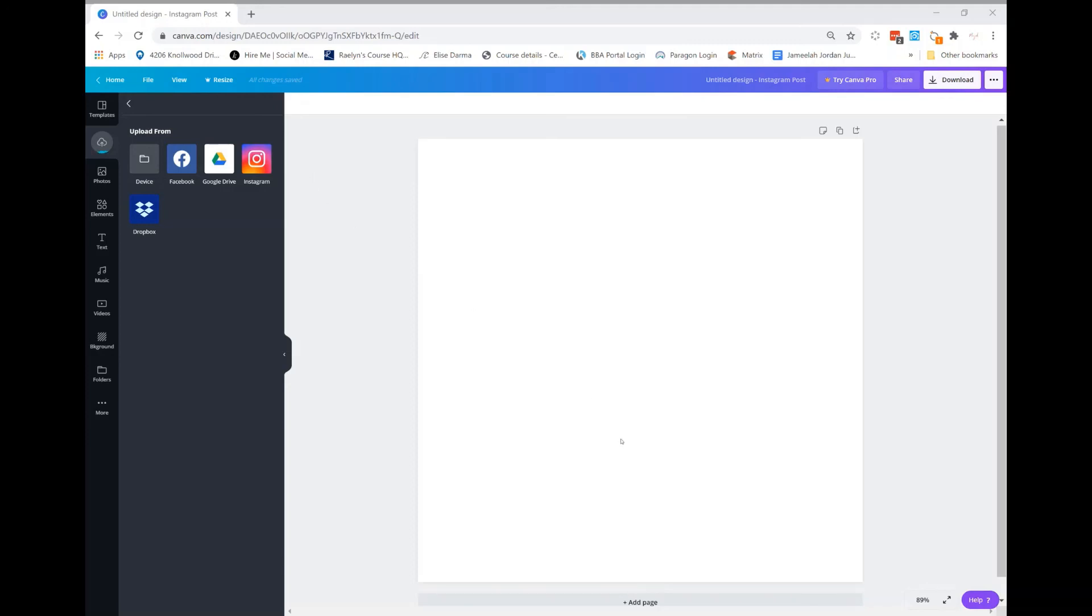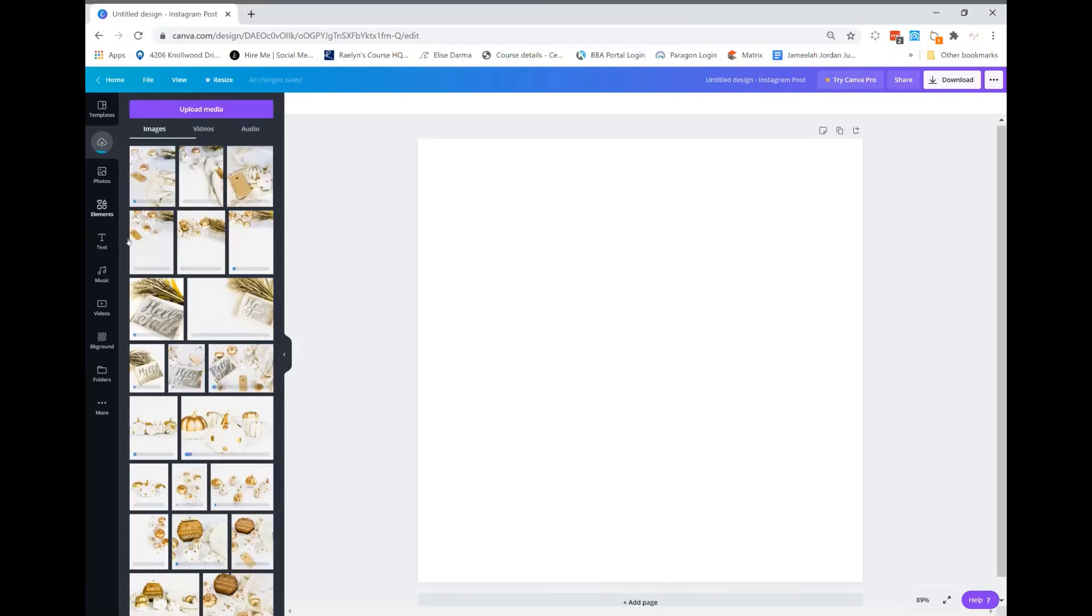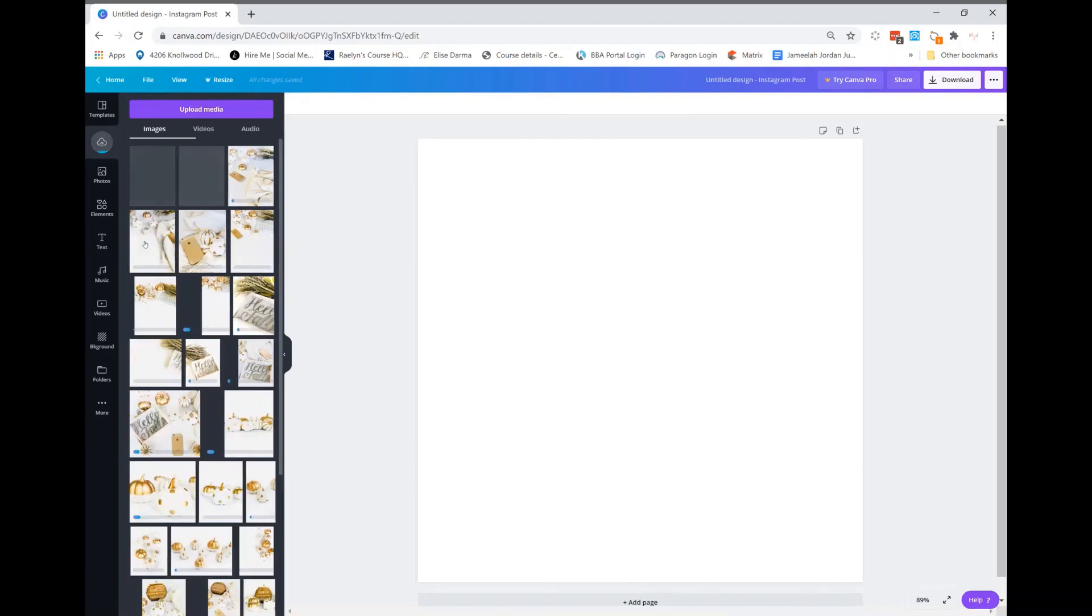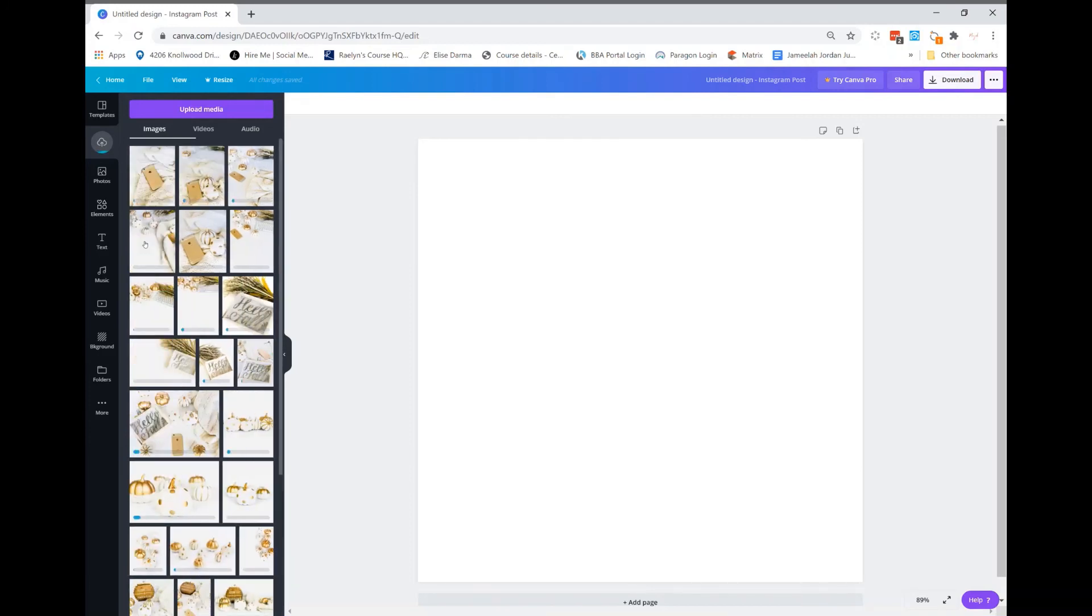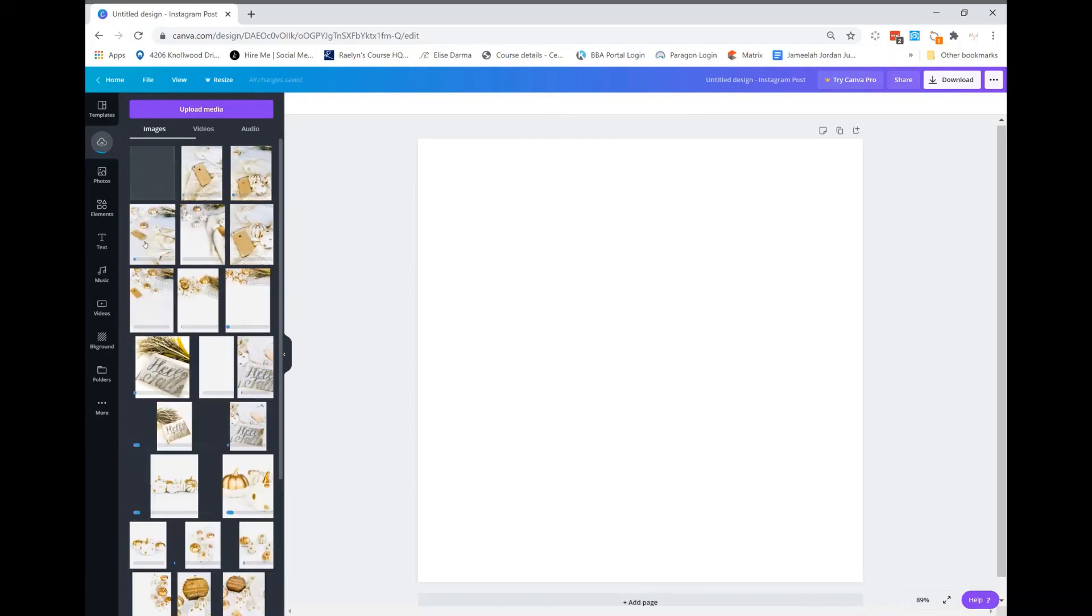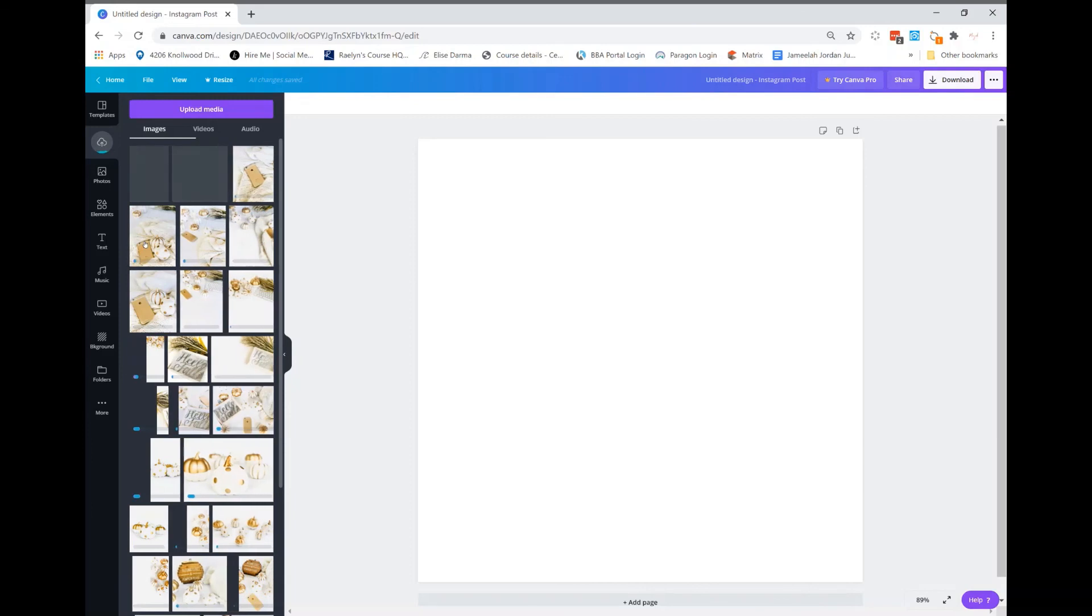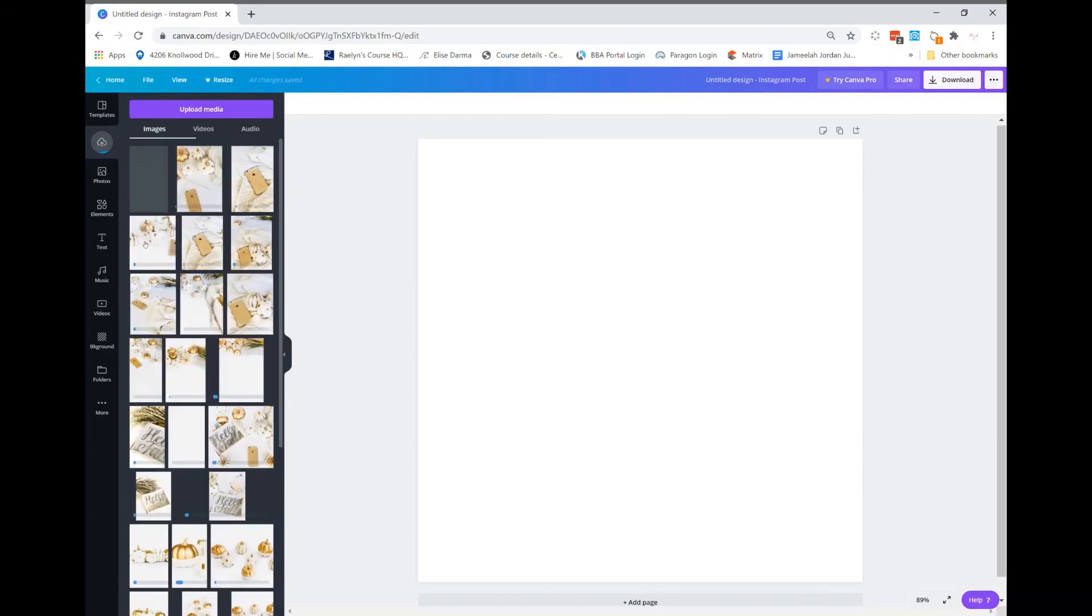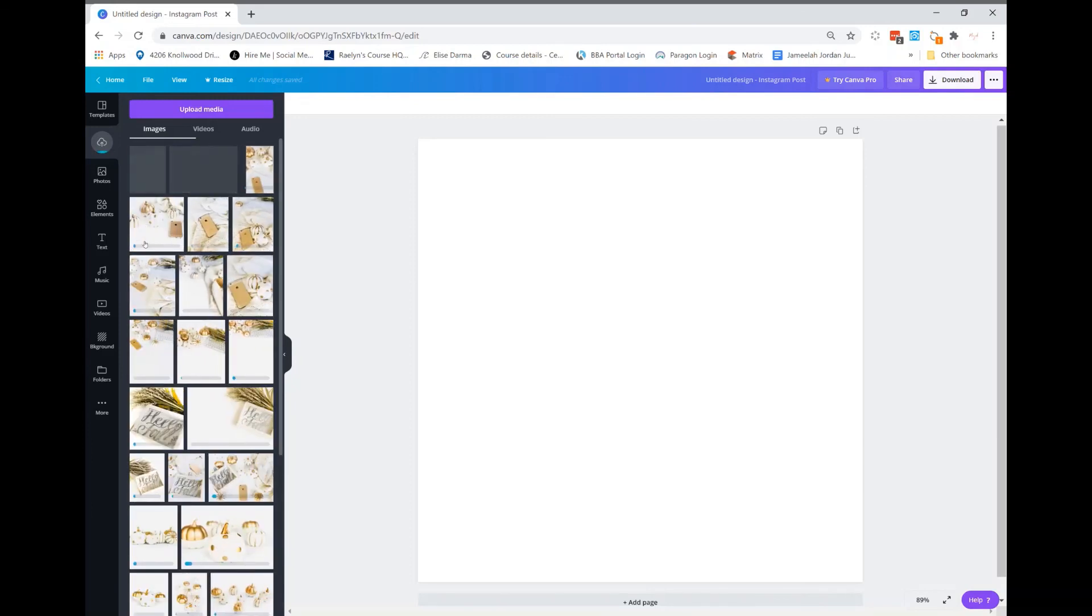That's how you create a Canva account and upload images, stock photos, and graphic packs. All right, I hope that helped. Till next time, bye guys!